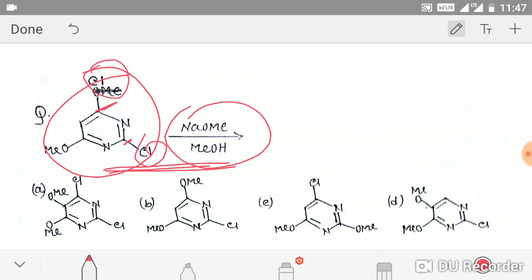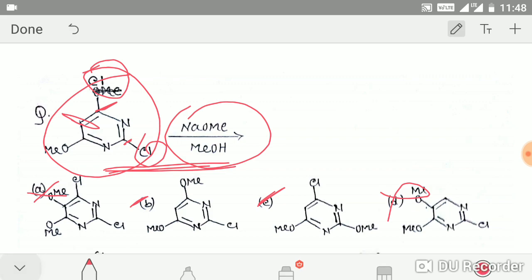We can definitely remove option A and option D, because at that position there is no leaving group, so the nucleophile will not attack there. Now we are left with option C and option B — so what will be the correct option?